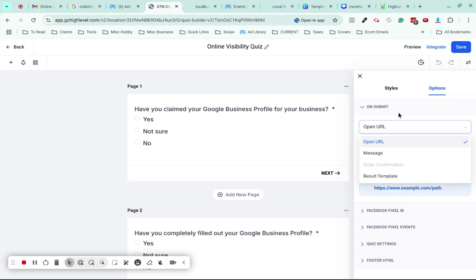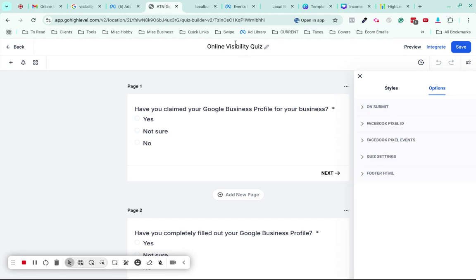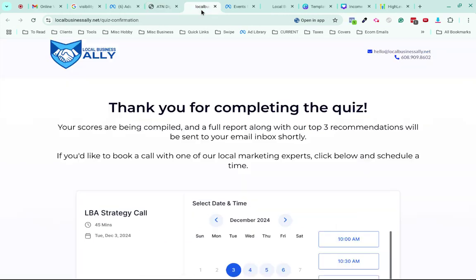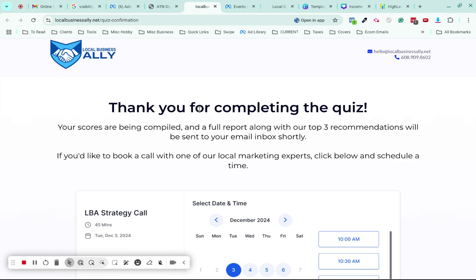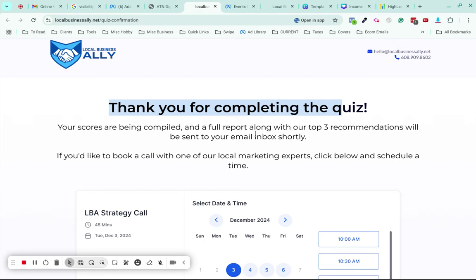You'll choose Open URL and what you need to do is build a quiz results page or quiz confirmation page. You can see I've created this quiz confirmation page in my funnel. It says thank you for completing the quiz, your scores are being compiled, and a full report along with our top three recommendations will be sent to your email inbox shortly.